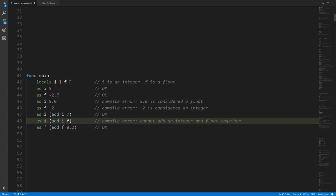Adding `i` (an integer) and `7` (also an integer literal) is valid and returns an integer. Adding a float to another float is also valid. But trying to add an integer and a float in the same operation causes a compile error — the core issue is that the operation's return type becomes ambiguous, so the compiler simply disallows mixing integers and floats in arithmetic.